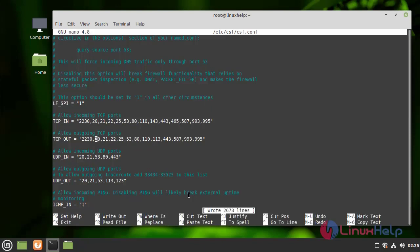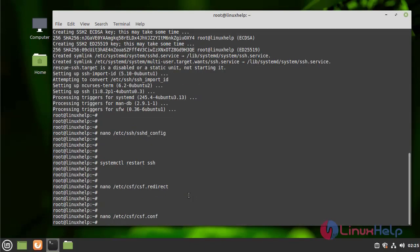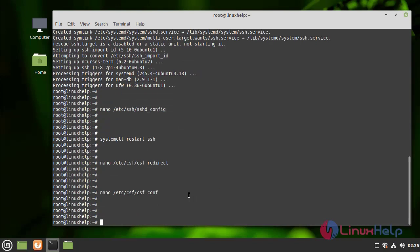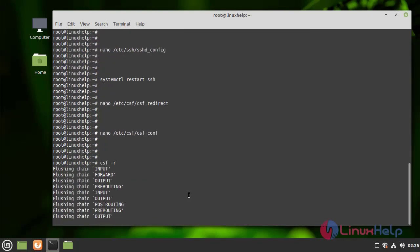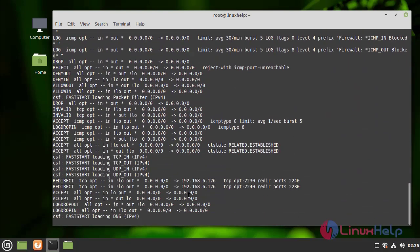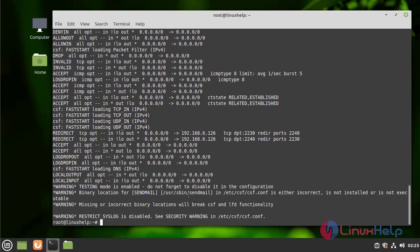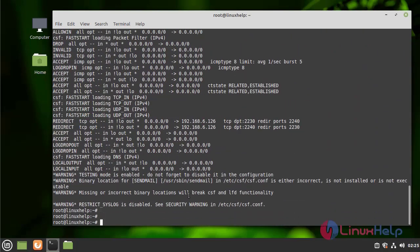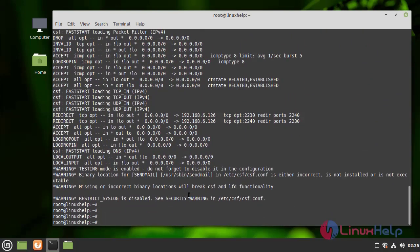I am going to save and quit. Now I am going to reload the CSF by using the following command. Completed.